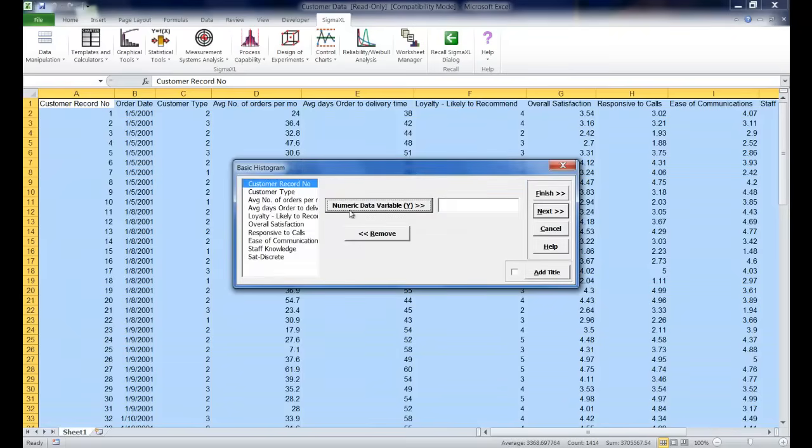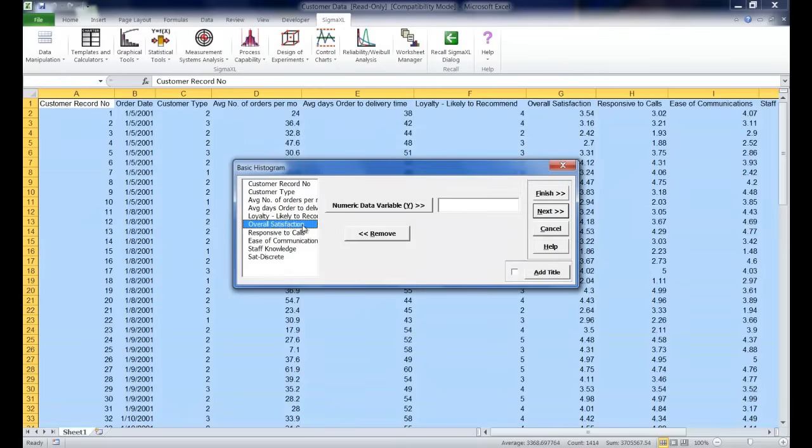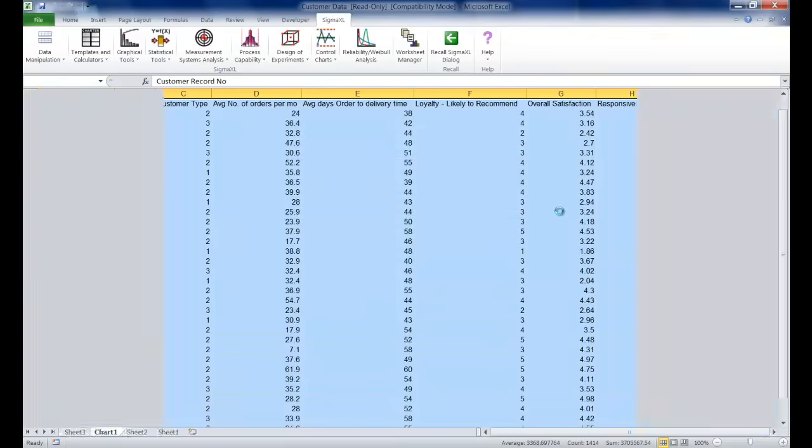For your numeric data variable Y you are going to select overall satisfaction and click Next.